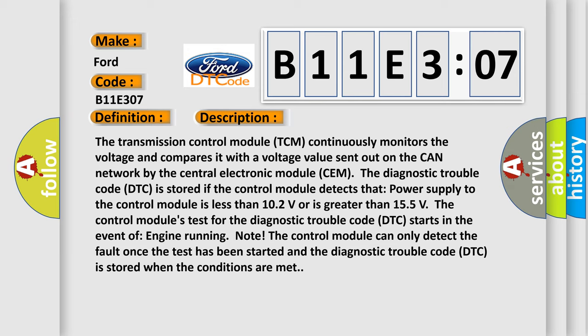The transmission control module TCM continuously monitors the voltage and compares it with a voltage value sent out on the CAN network by the central electronic module. The diagnostic trouble code DTC is stored if the control module detects that power supply to the control module is less than 10.2 volts or is greater than 15.5 volts.